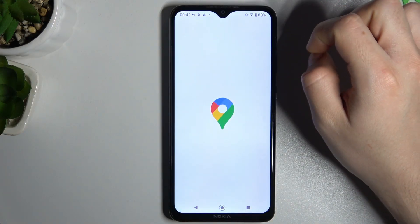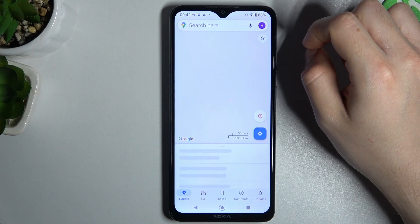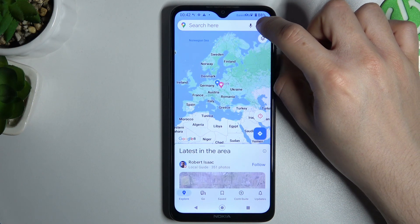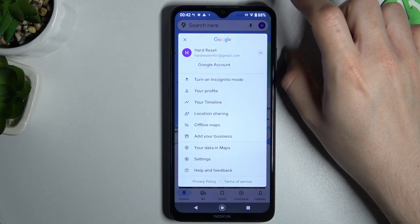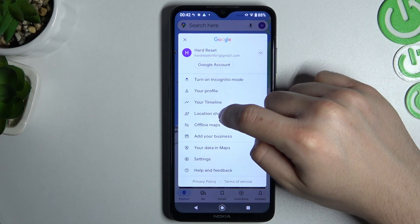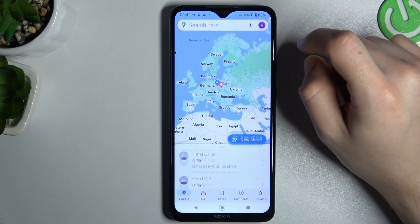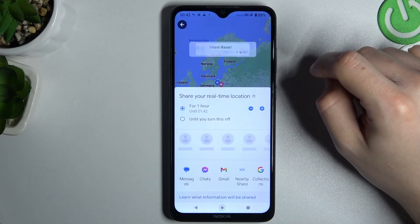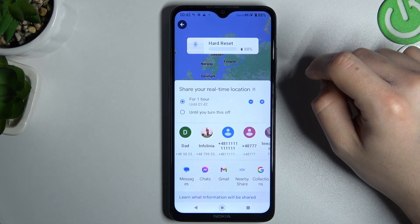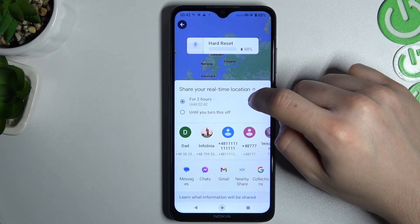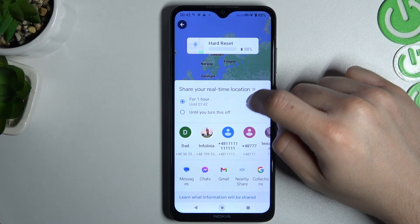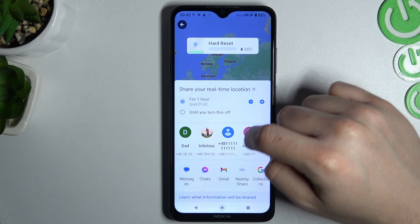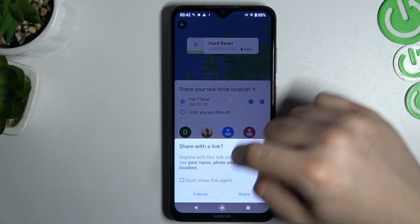Click on the little icon from your account, then go to location sharing and click 'New Share'. Now choose the time duration and choose the contact that you want to send it to.